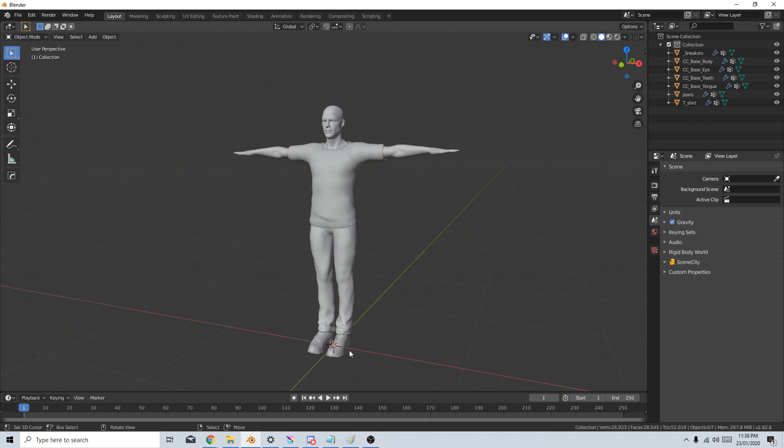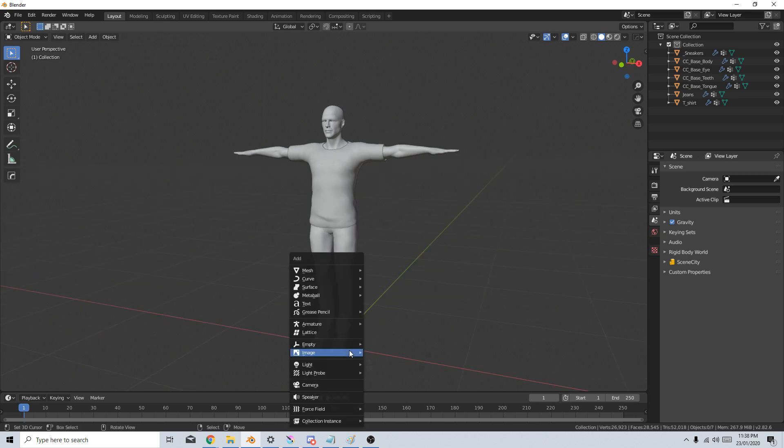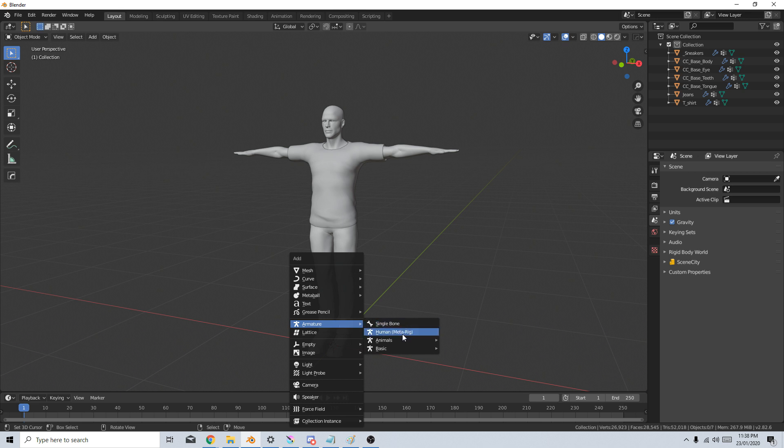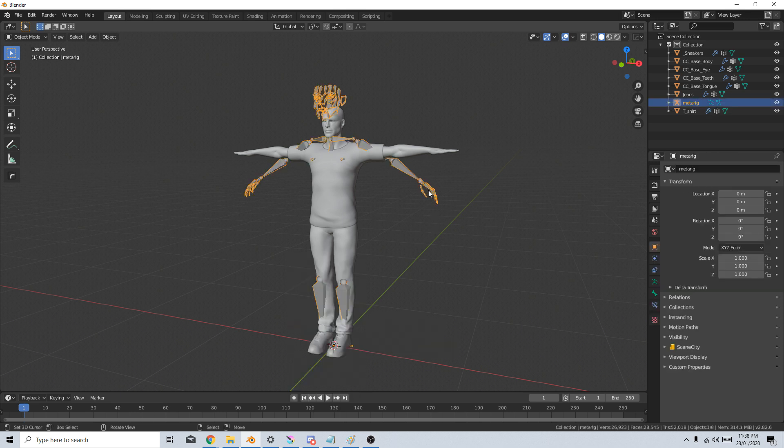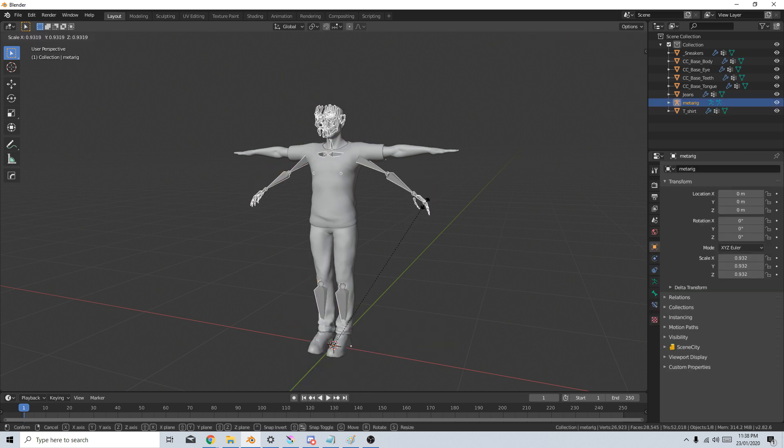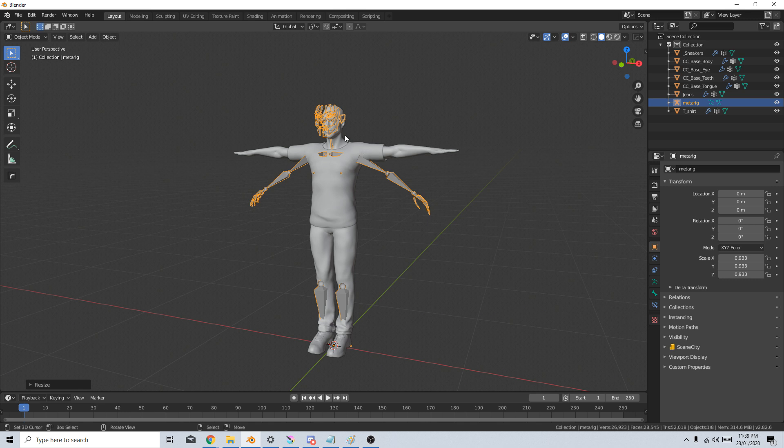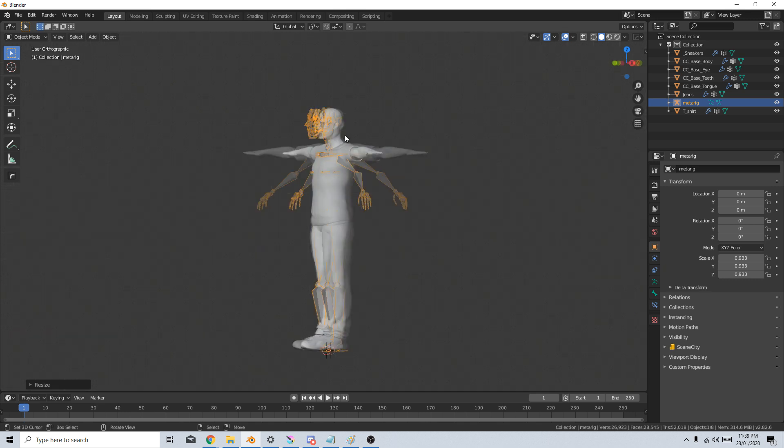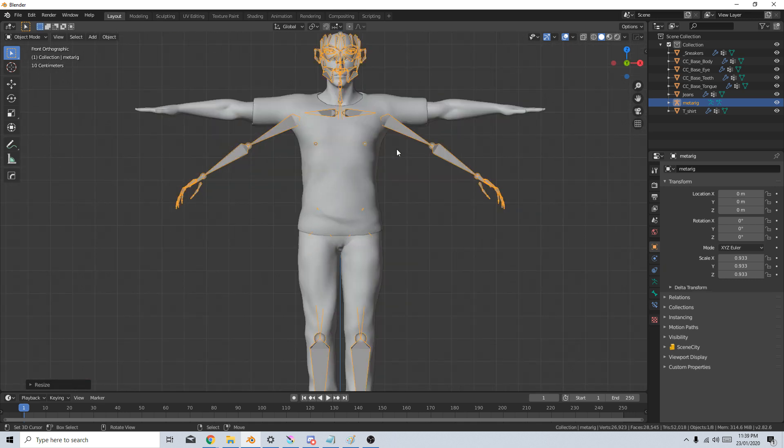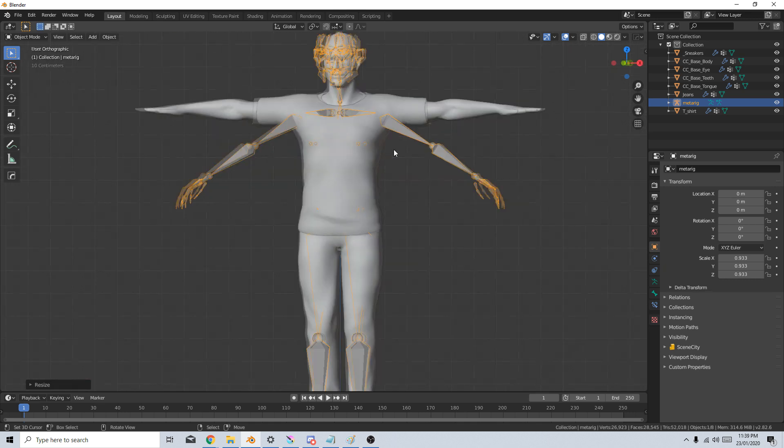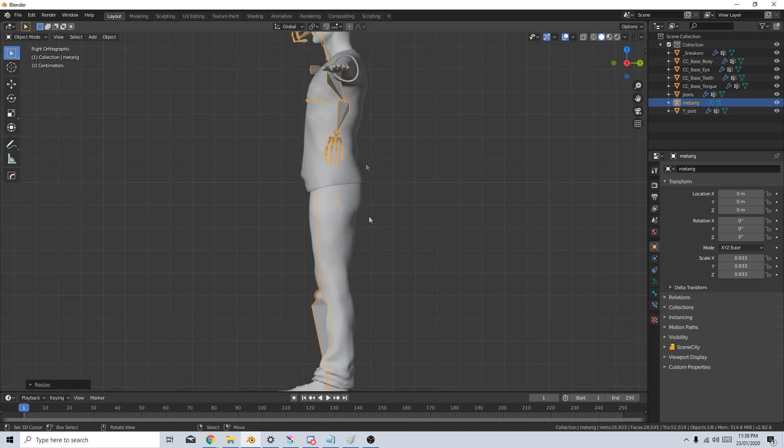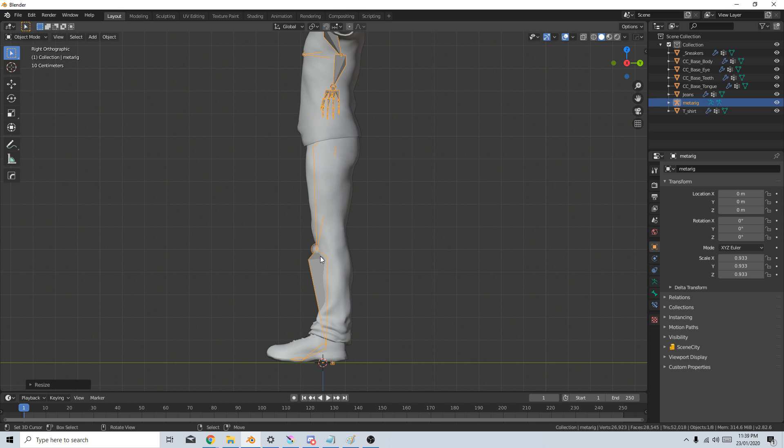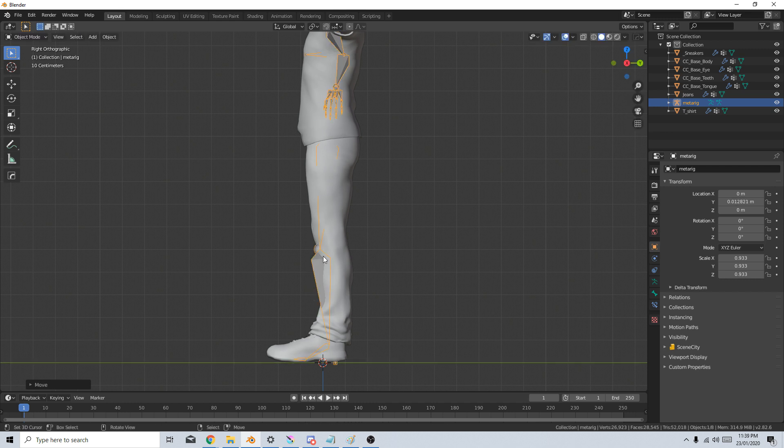I've got the 3D cursor down the center here. So I'm going to go Shift A. Let's add an armature and I'm going to Human Meta Rig. From here, I'm just going to scale this down so the face kind of lines up. I'm going to press Numpad 3 to go into Side View. I'm just going to line up that knee with the mesh.